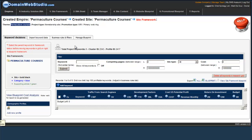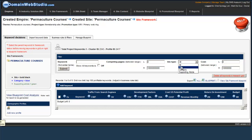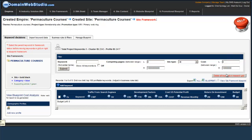In the Keyword Decision Grid, the first thing we see here is a filter, and this filter basically allows us to filter by keyword, by competing pages ranges, by silo type. You can see all silo categories, supporting articles, and cost. You can actually filter by keyword cost. We can delete all the keywords in the grid, and we can show all the keywords that qualify.